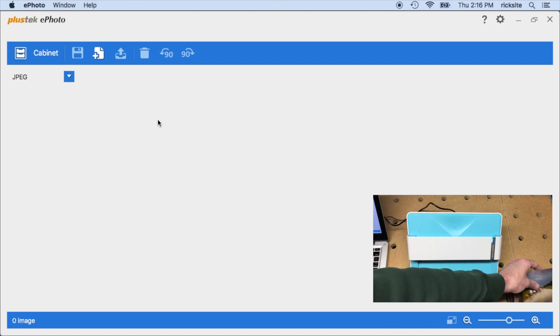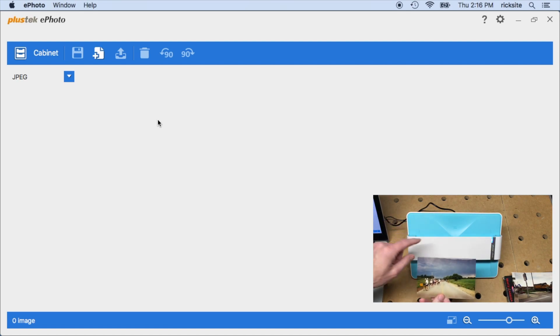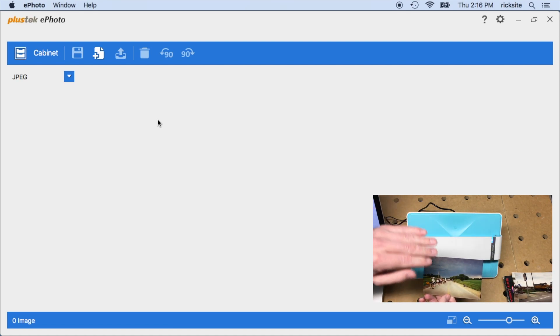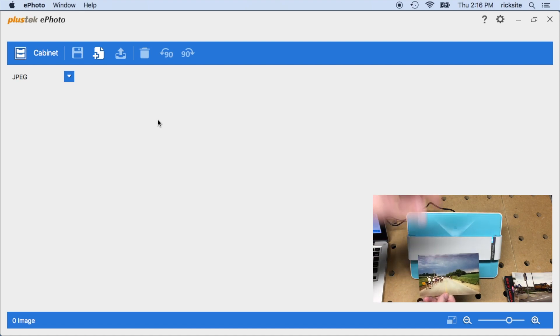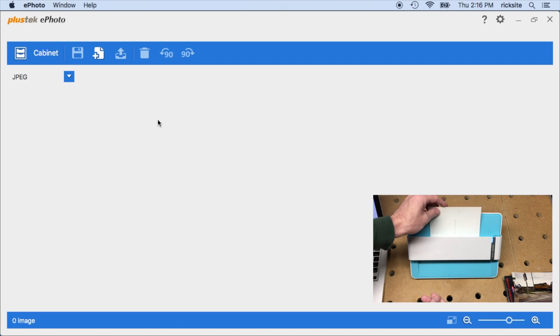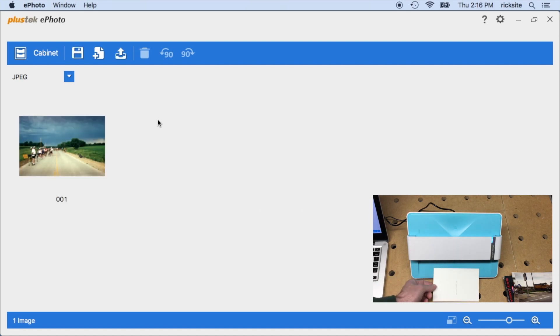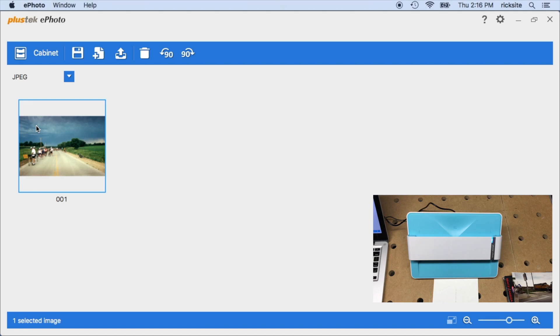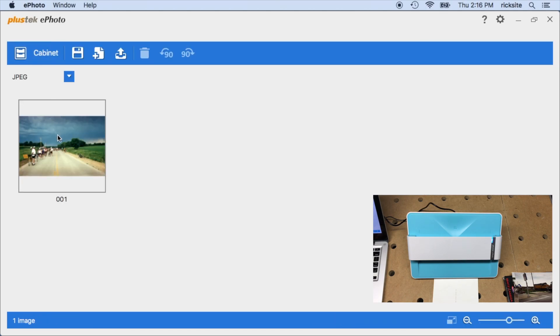So now I'll scan a photo. The orientation you need to put this in is you need to have it face down and you need the top to be down also. So I'll stick it in like this. And now the photo showed up on my computer. I can open it. I'll hit back.